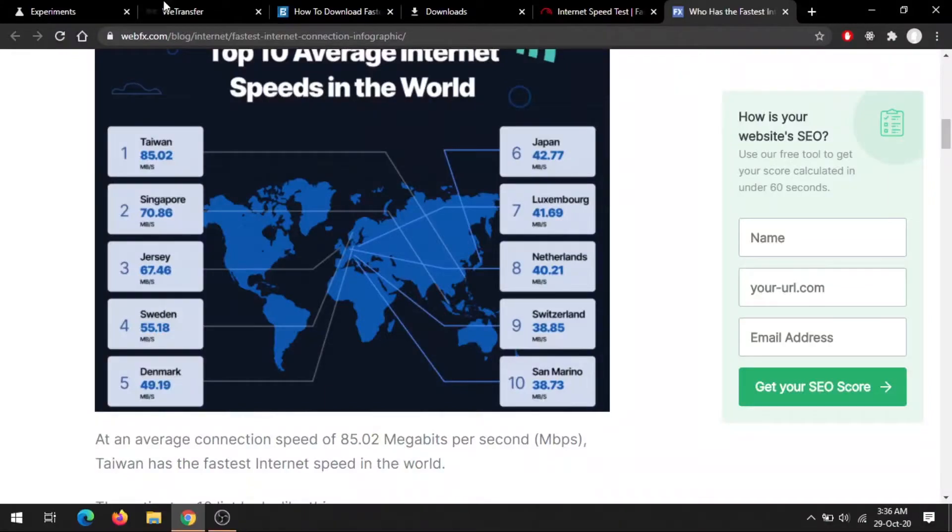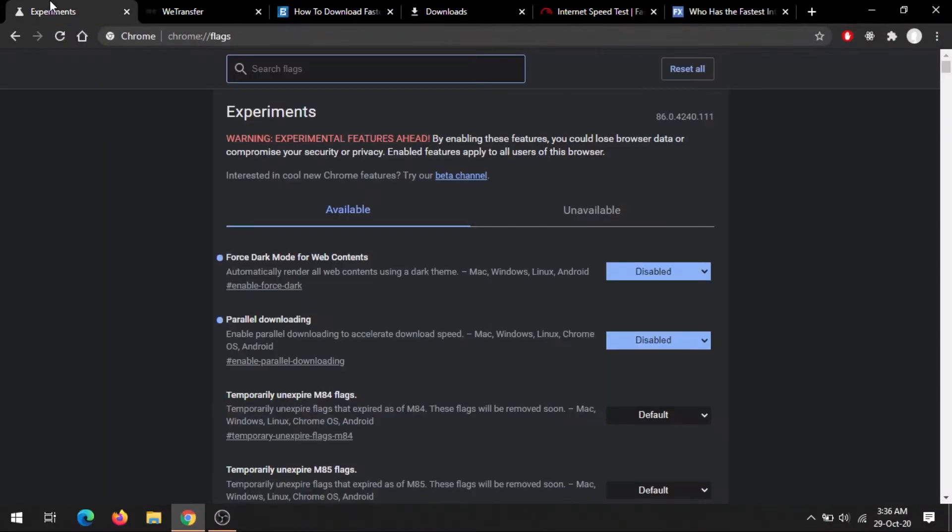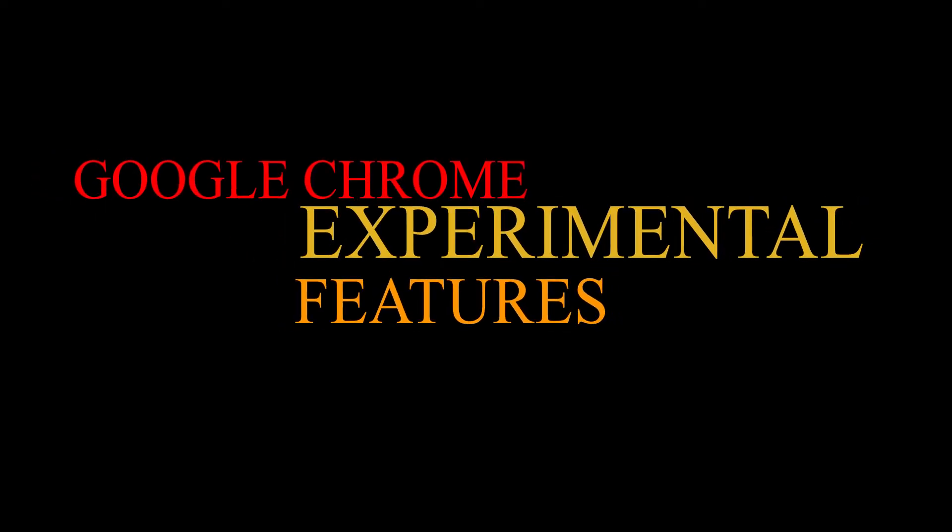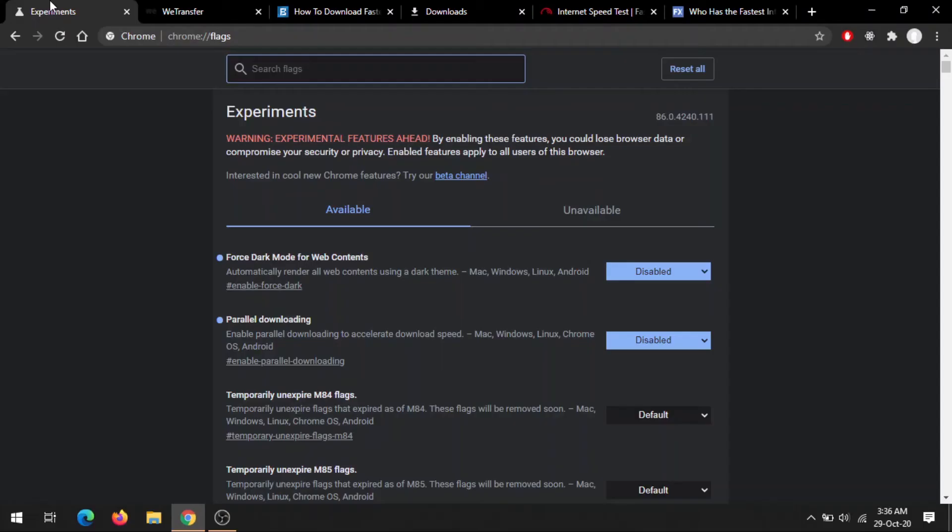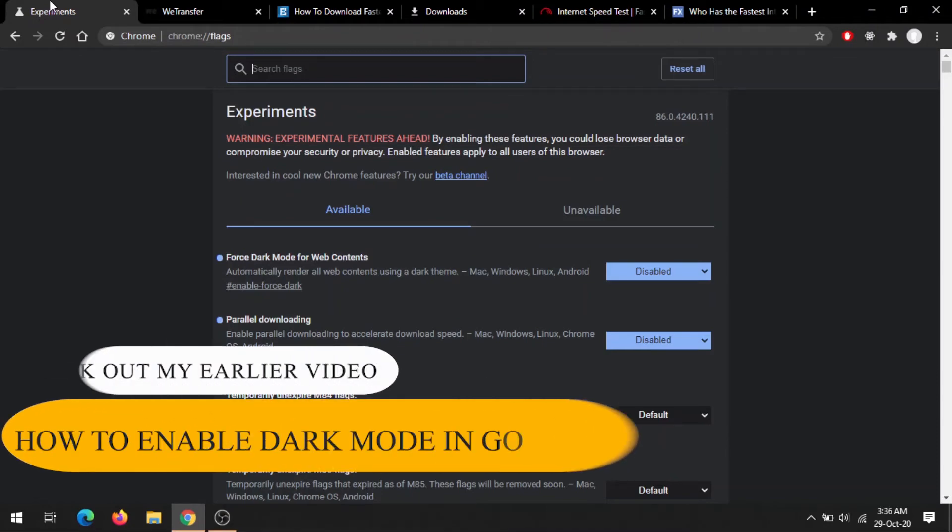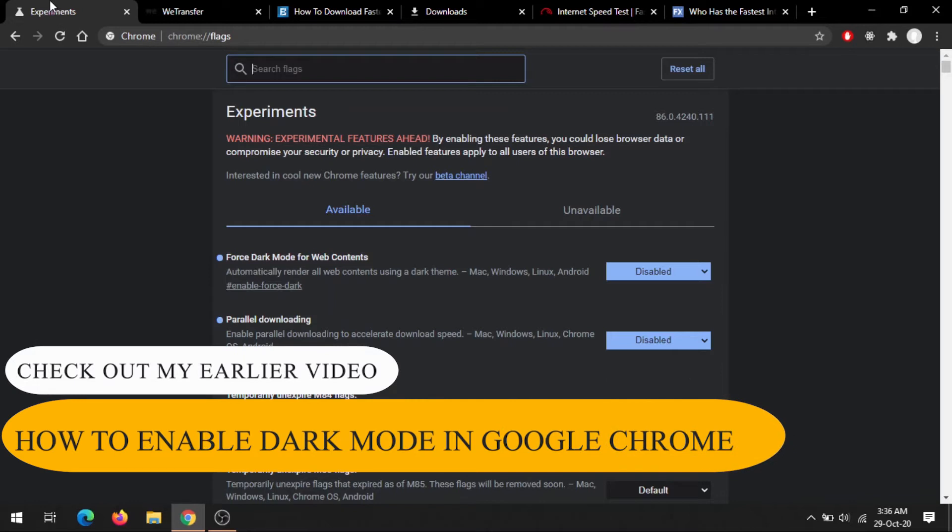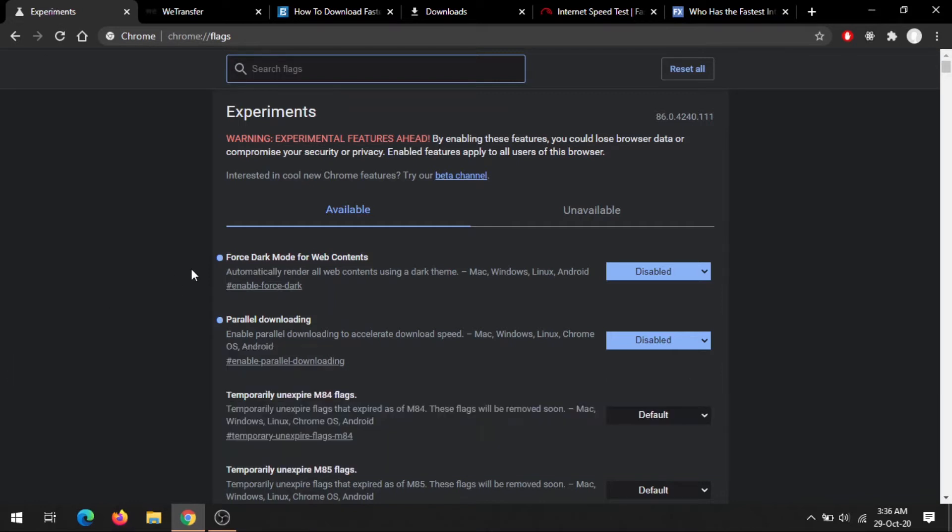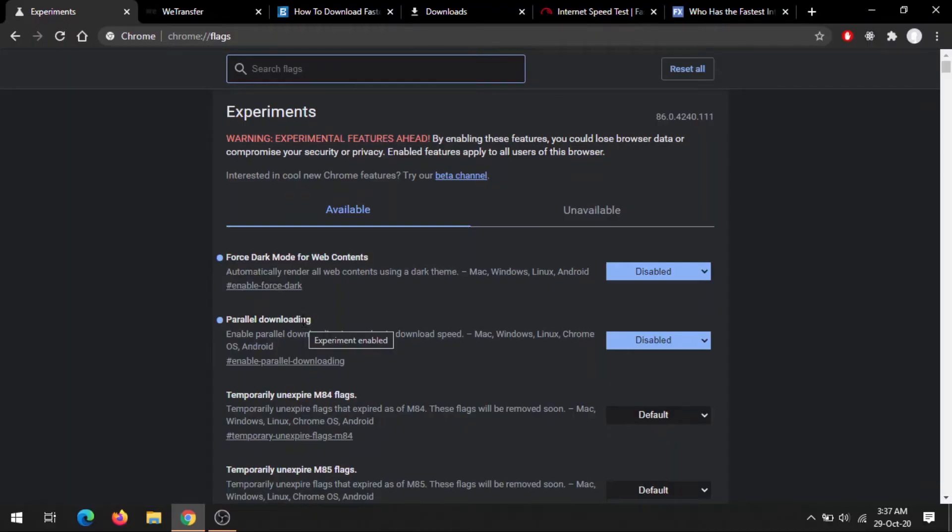For that, we'll explore the experimental features of Google Chrome and how you can enable them. You can check my earlier video on how to enable dark mode - the link will be in the description or the card above. In this video we're only focusing on what is parallel downloading and how you can enable it. Before I demonstrate how it works, let's see what parallel downloading is.